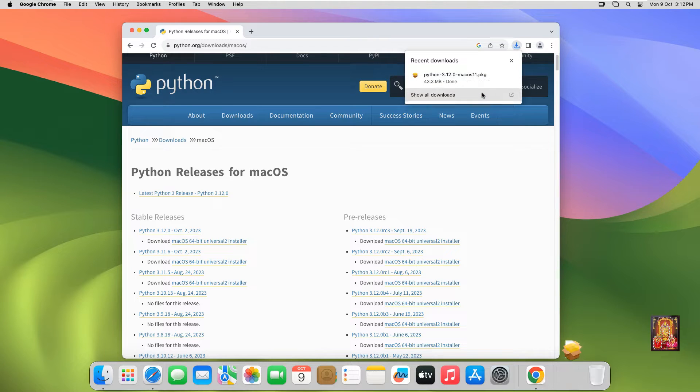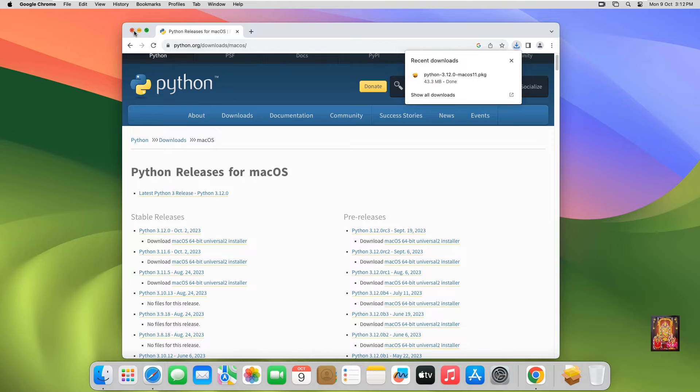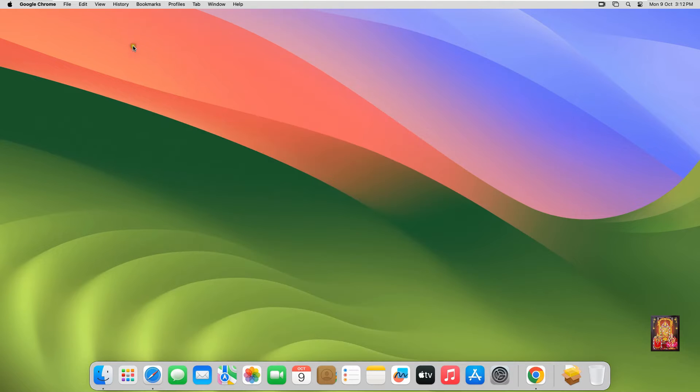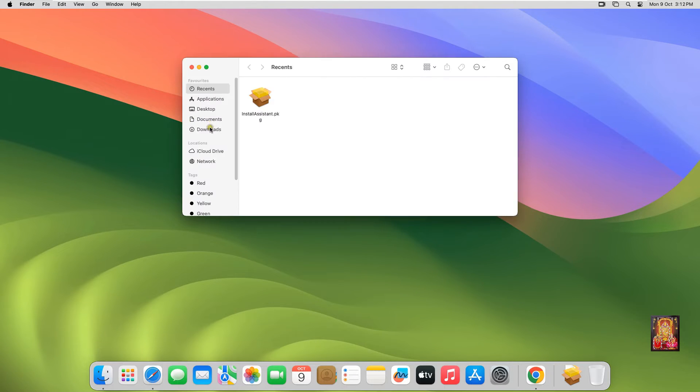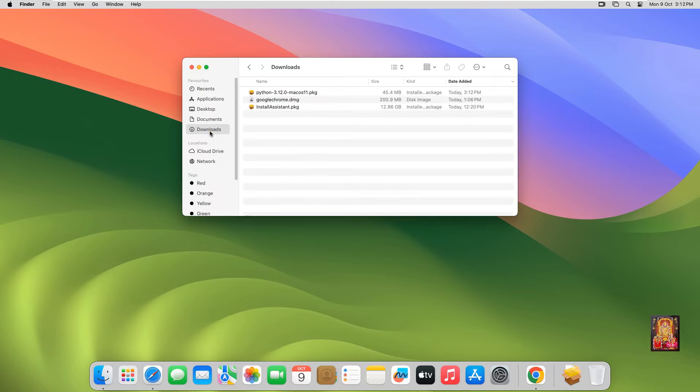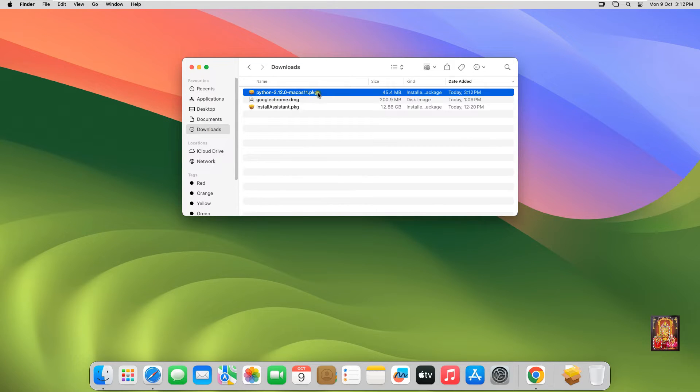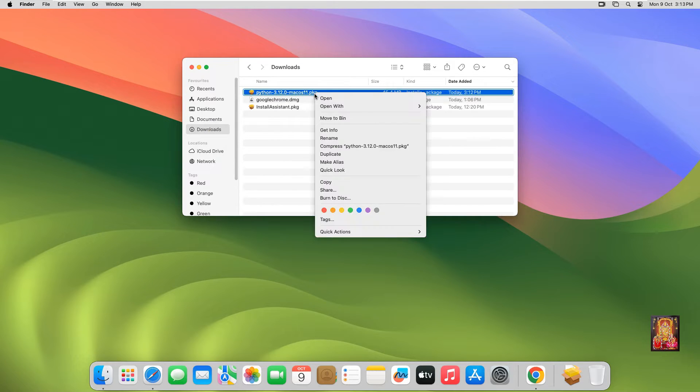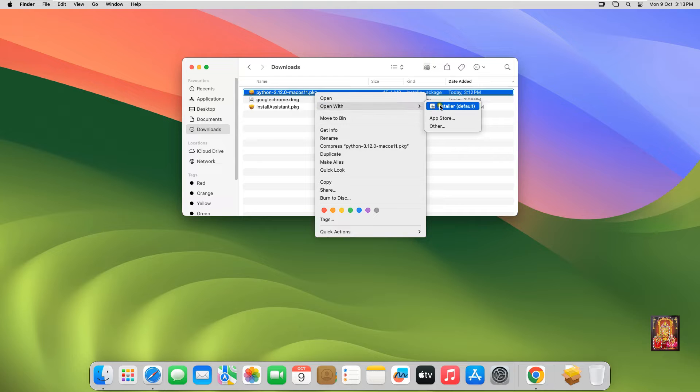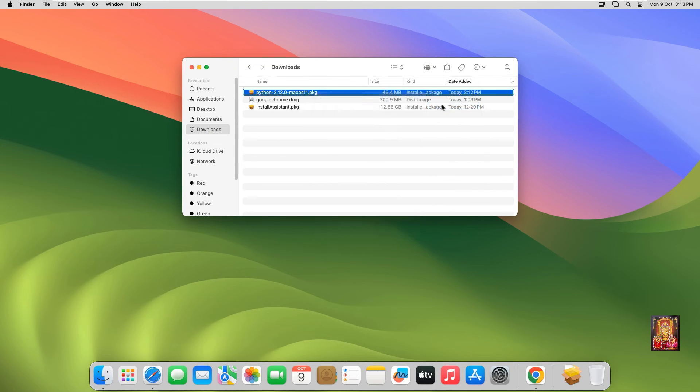Now the downloading is completed. Let's close the web browser. Open Finder, click Downloads, right-click on Python Installer, and open with Installer.